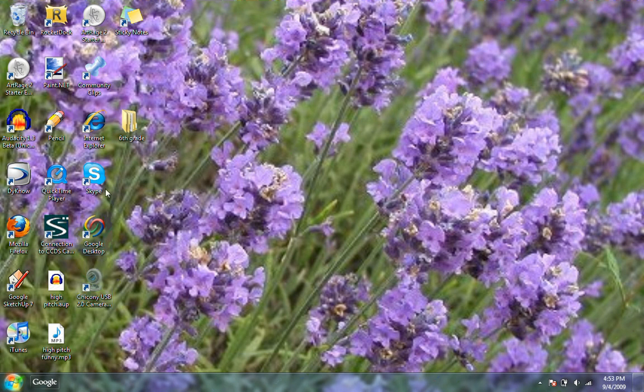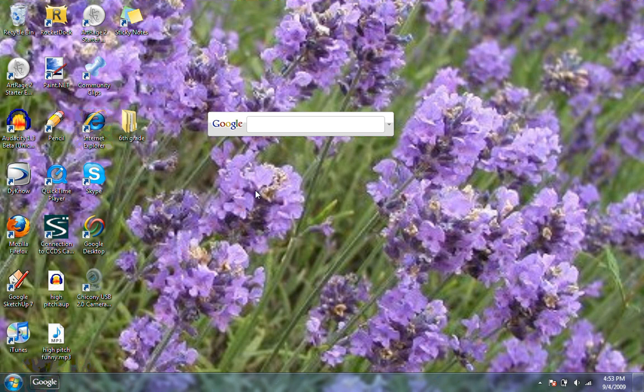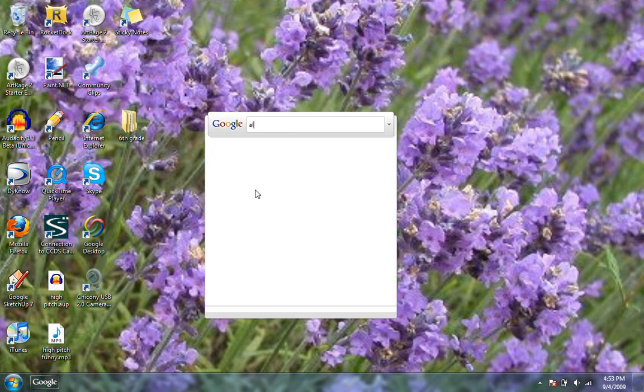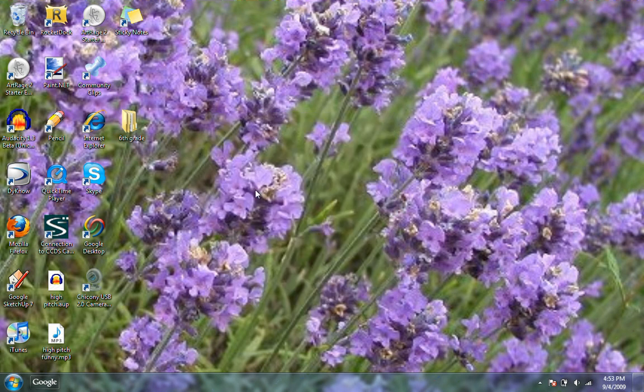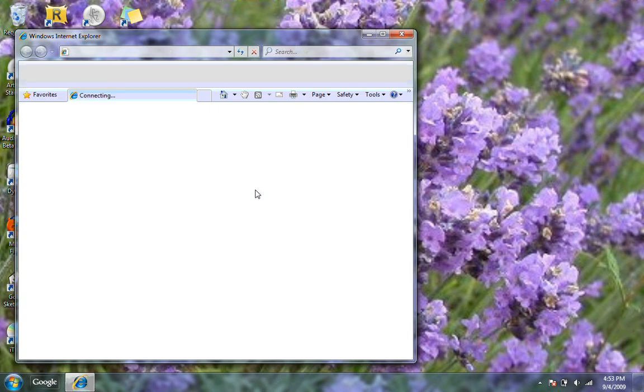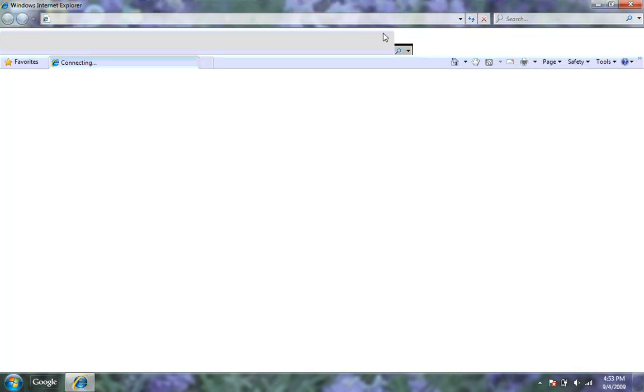I'm going to show you how to download All Pest on Internet Explorer. First you're going to go to Google and then search All Pest. And then hit enter, and then when it comes up,